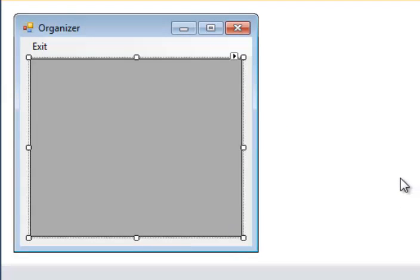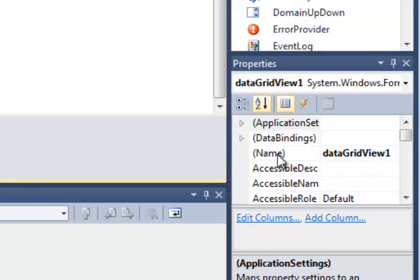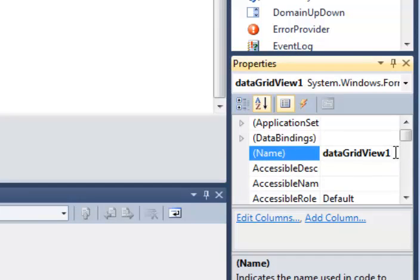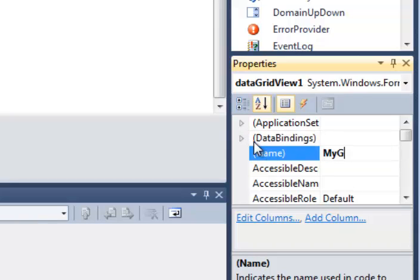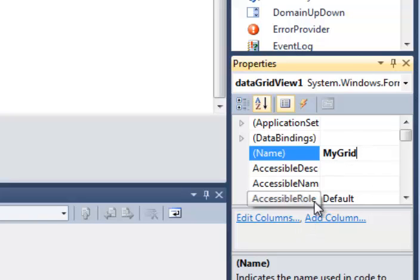The other thing you need to do with your data grid view object is go ahead and change its name as well. You can see down here in the properties window, it's called data grid view 1 by default. I want you to call it instead, My Grid. Names like this cannot have spaces in them, so don't put a space in it. I encourage you to also write it exactly as I have it here, capital M, Y, capital G, R-I-D.